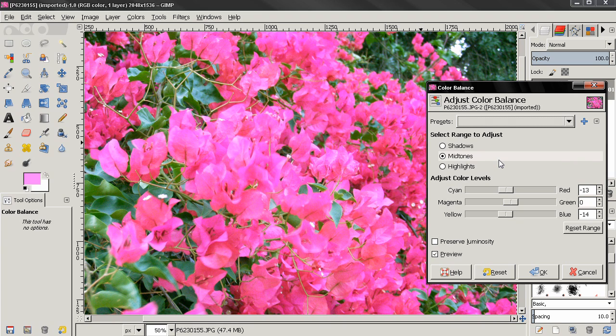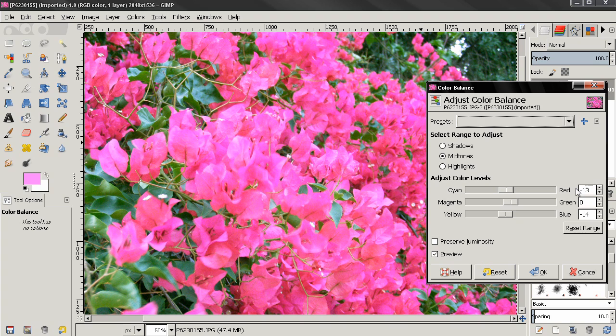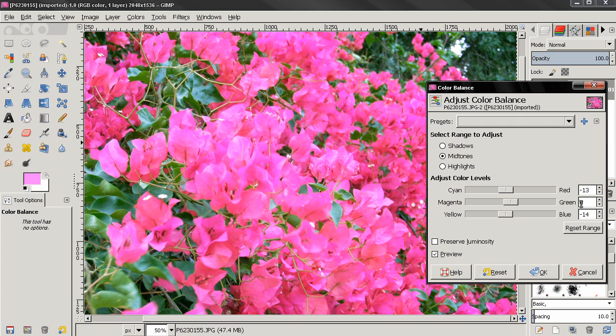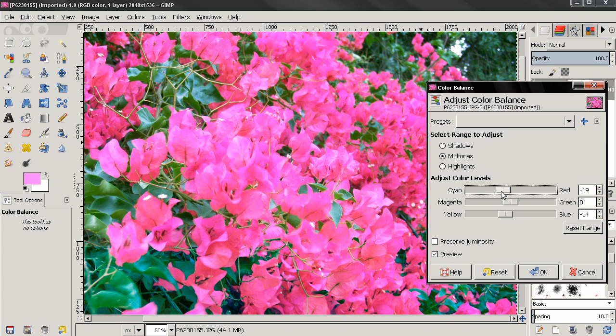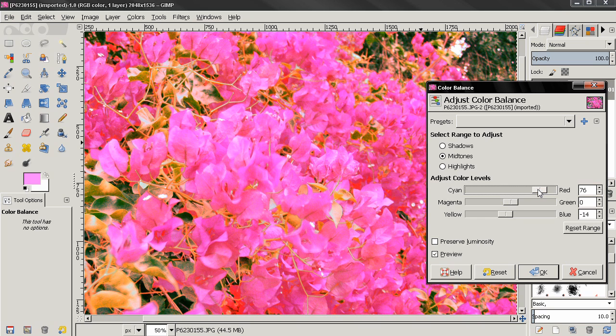Now the next option here allows you to adjust the color levels. And you can do that using the sliders or you can click here or you can enter a number. Positive number for towards red, green and blue and negative towards cyan, magenta and yellow depending on which one you want to adjust. So first, if you go from red to cyan, you will have more blue in the image. And if you go towards red, of course you will have more red in the image.